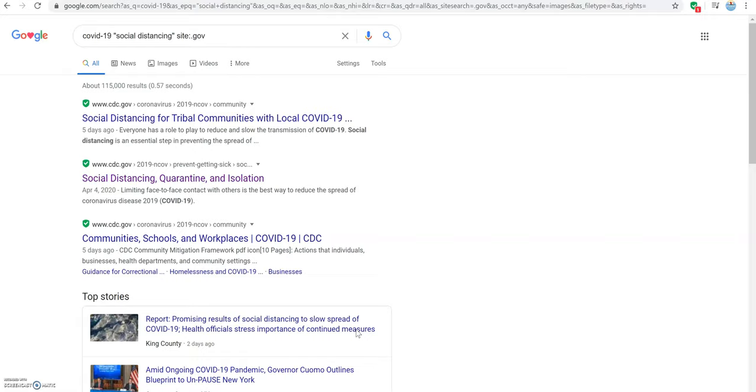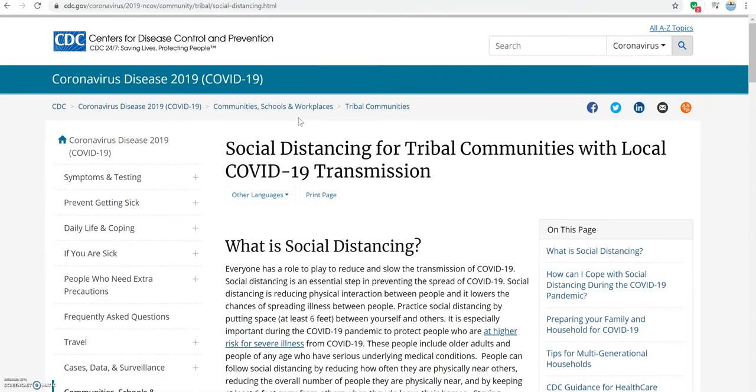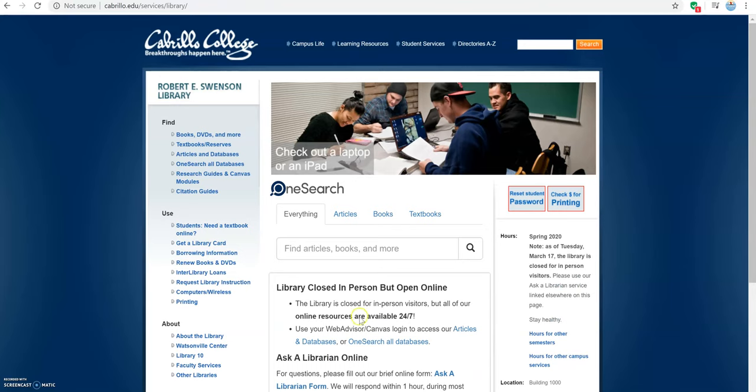Just like we would for a regular Google search, we can click on the title to look at the website. For questions about research or how to use advanced Google search, please use Ask a Librarian on the library homepage.